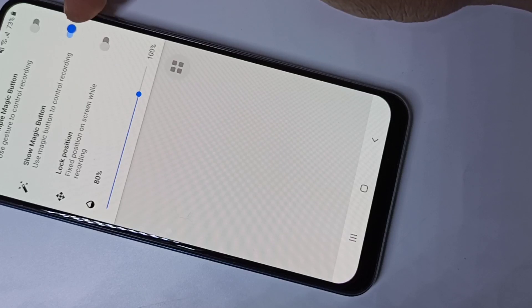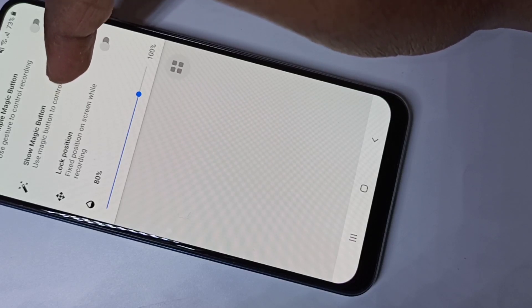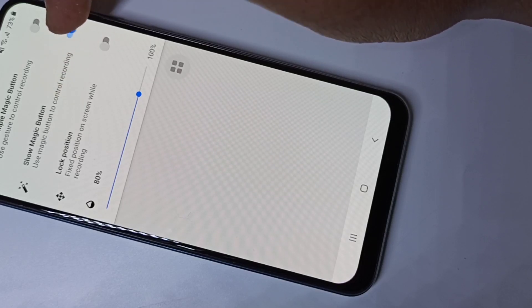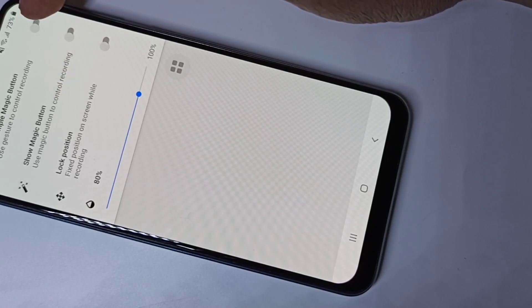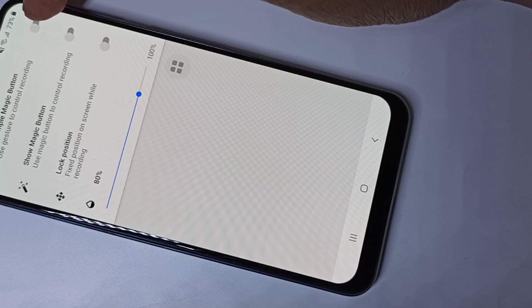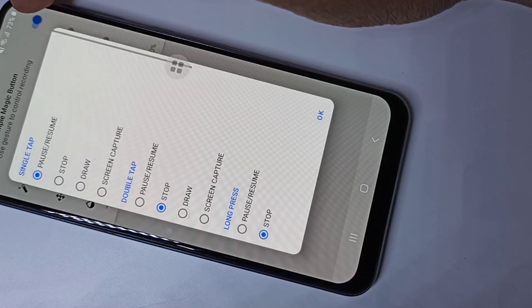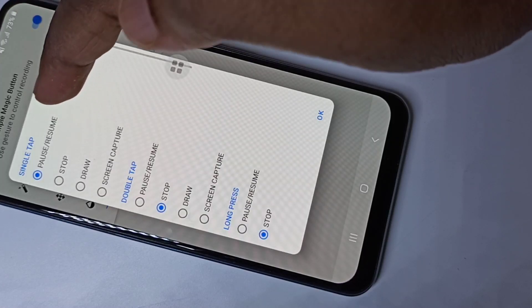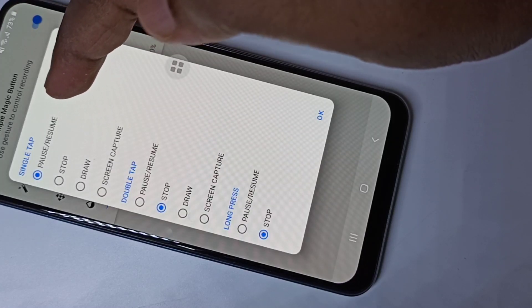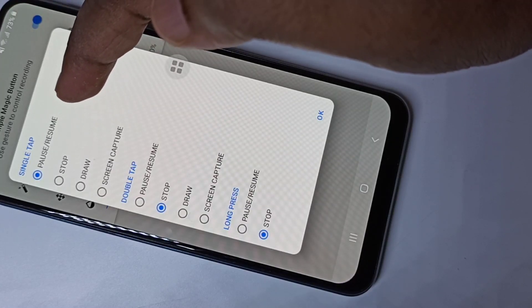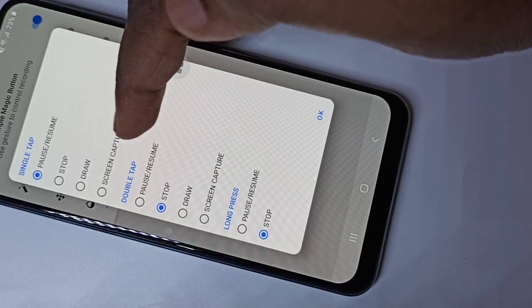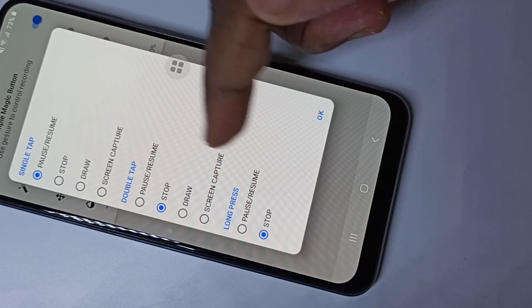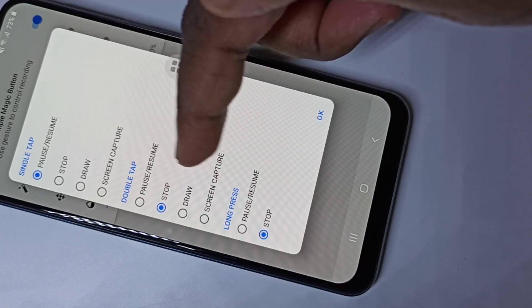Right now I have the show magic button enabled — let me disable it. Let me check what the simple magic button option does — enable it. You can see the options; tap Options and you can configure it.